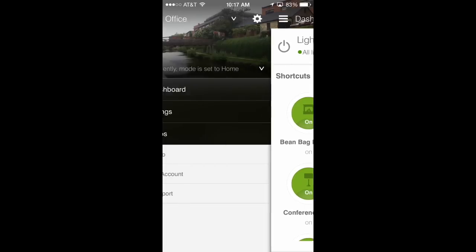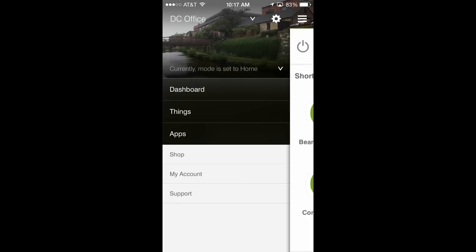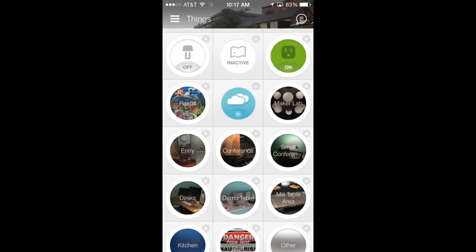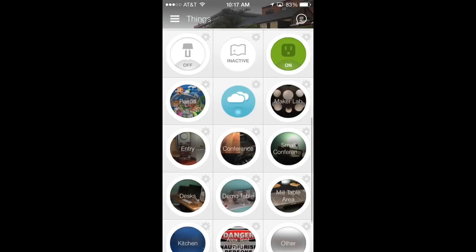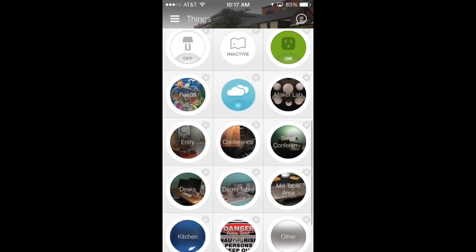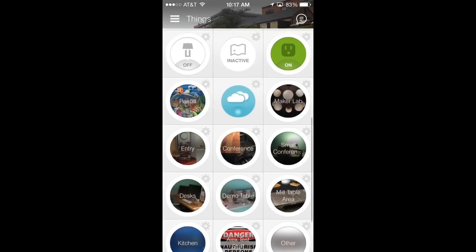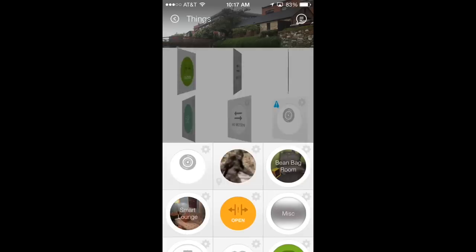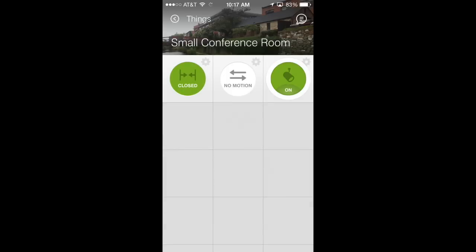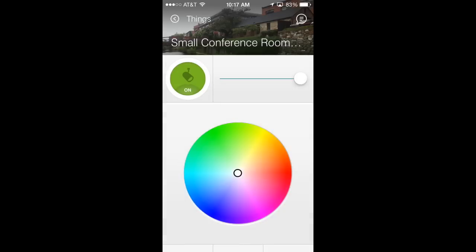It's incredibly easy to control your Philips Hue light bulbs using SmartThings. I'm just going to go to my Things screen, select a different room that has Philips Hue bulbs, and then I'm going to select the gear icon to the top right of the tile.